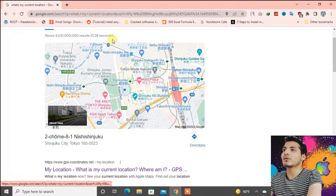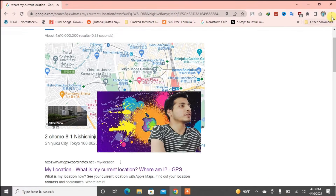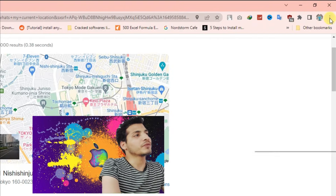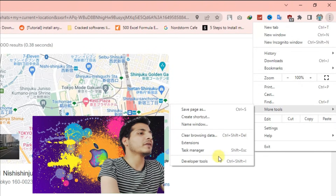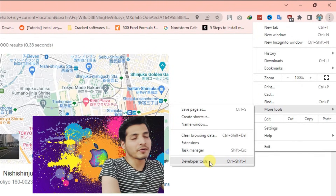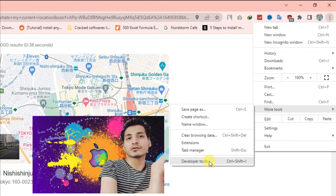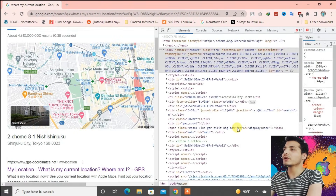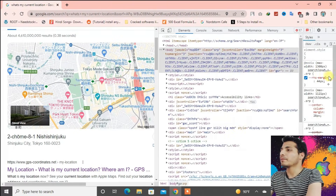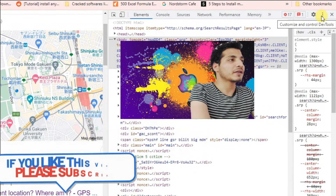Go to the three dots at the top right side, then go to More Tools, then go to Developer Tools. Or you can directly press Ctrl+Shift+I from the keyboard — that's the shortcut.